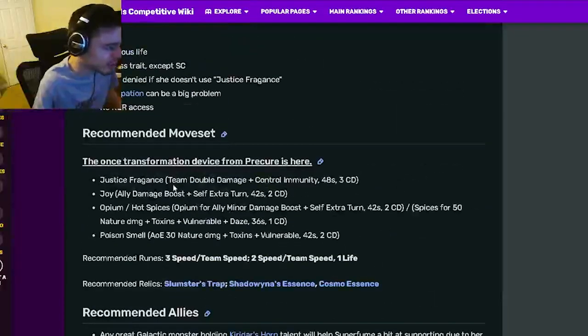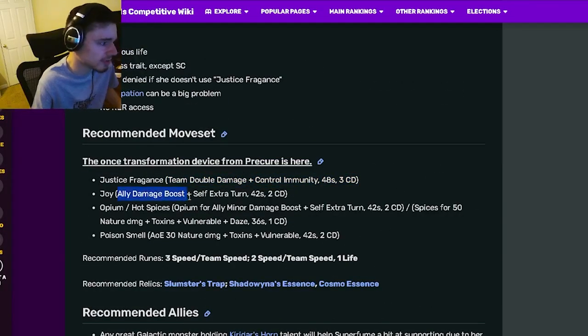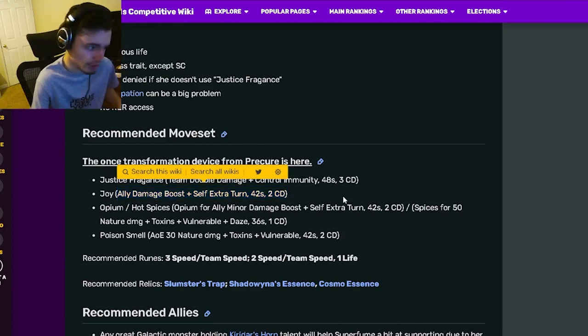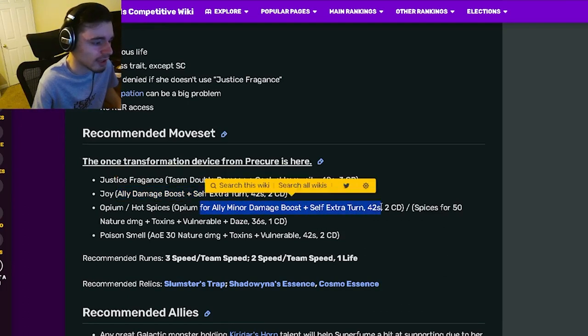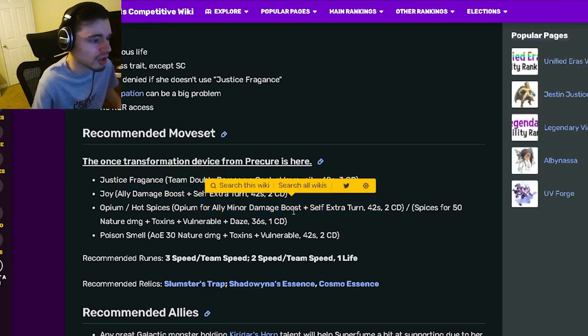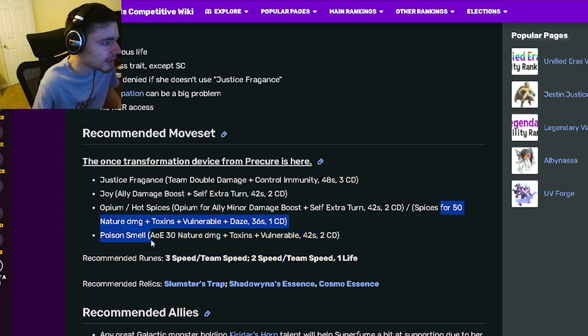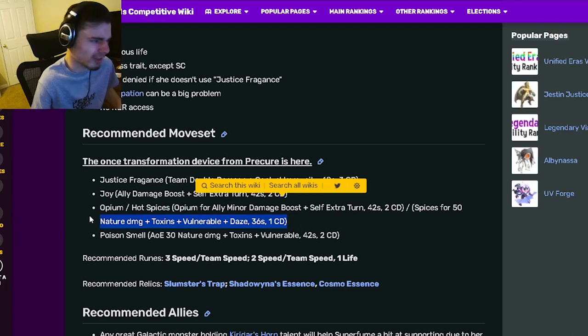Now let's go down to her moveset. She has a team double damage with control immunity. She has an ally damage boost with an extra turn, which is pretty great. She also has a minor damage boost with a self extra turn, which is also pretty great.